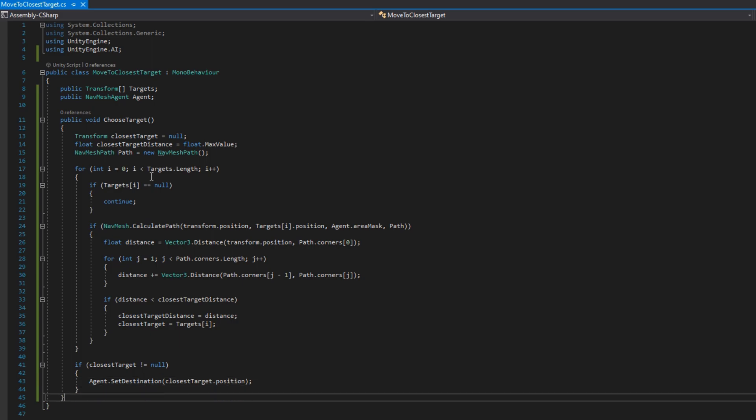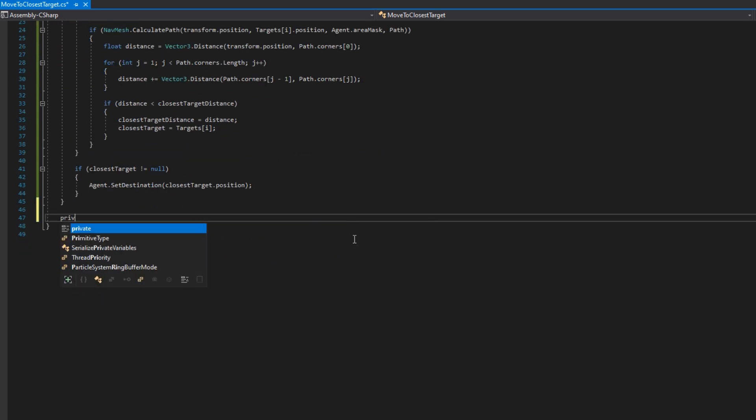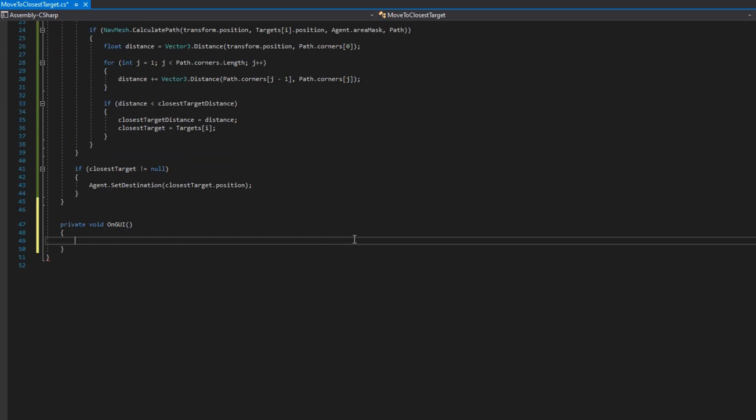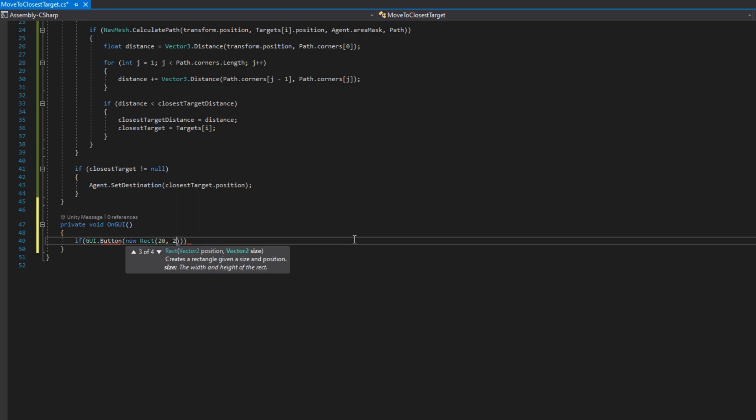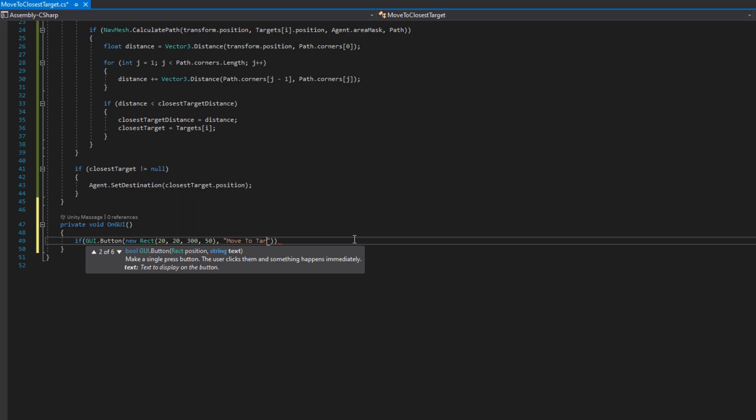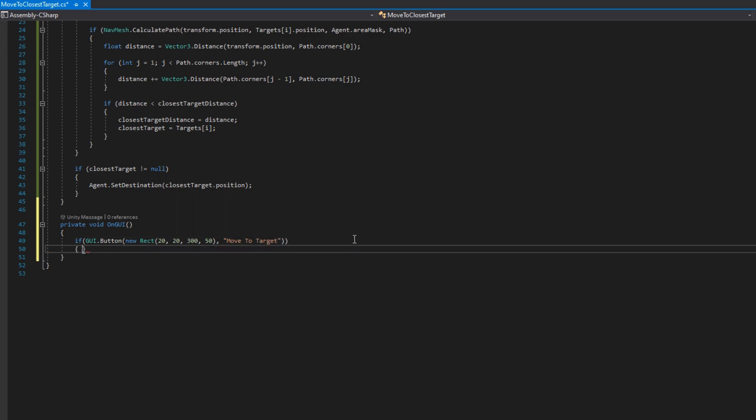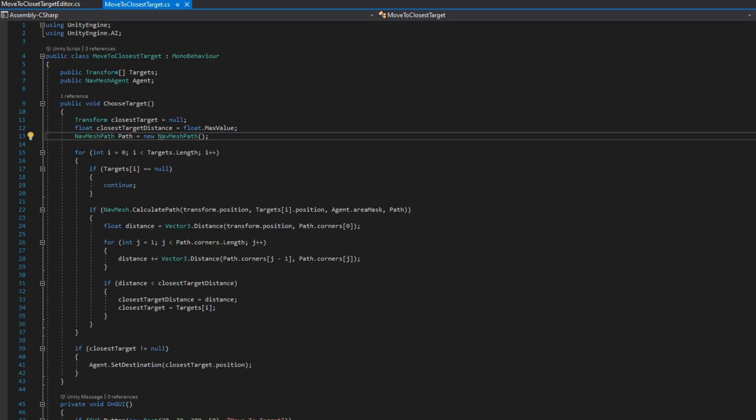The last thing we'll do in this class is add a private void OnGUI. This is just so I can have a button to set the destination basically to call that function we just wrote. So in here I'll do if GUI.Button new Rect 20, 20, 350 that puts it at the top left a big button that says move to target and if that returns true meaning that we've clicked it we'll call that ChooseTarget function.